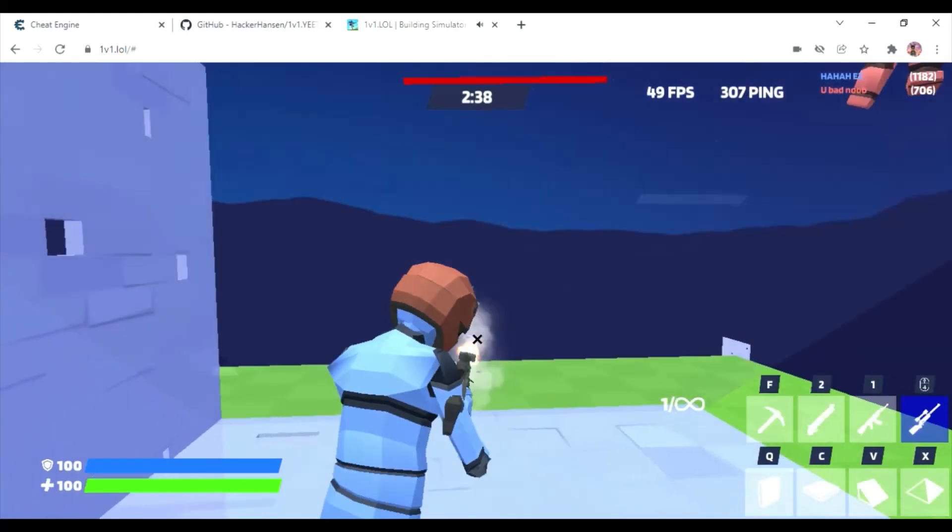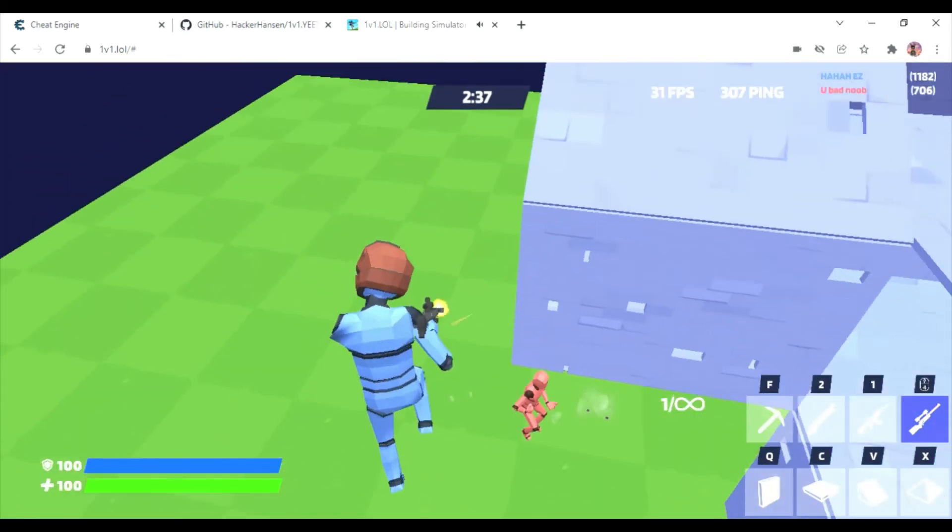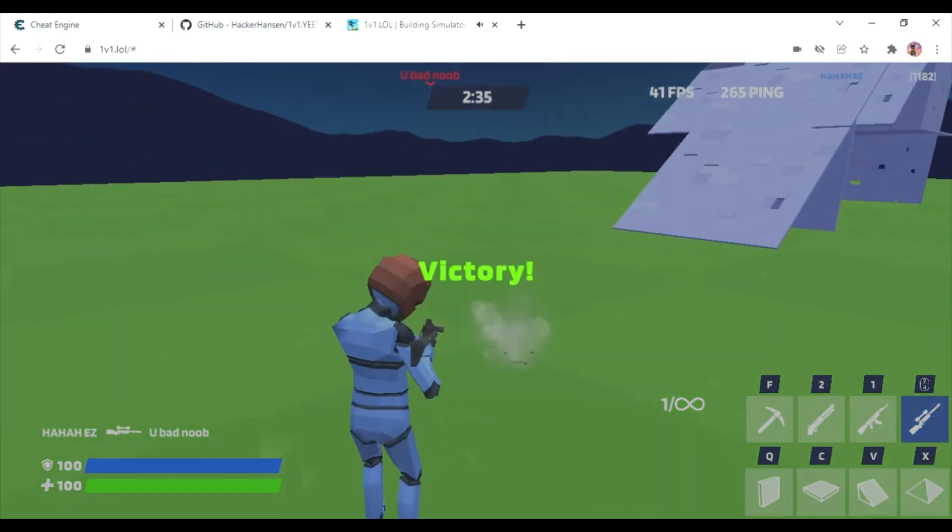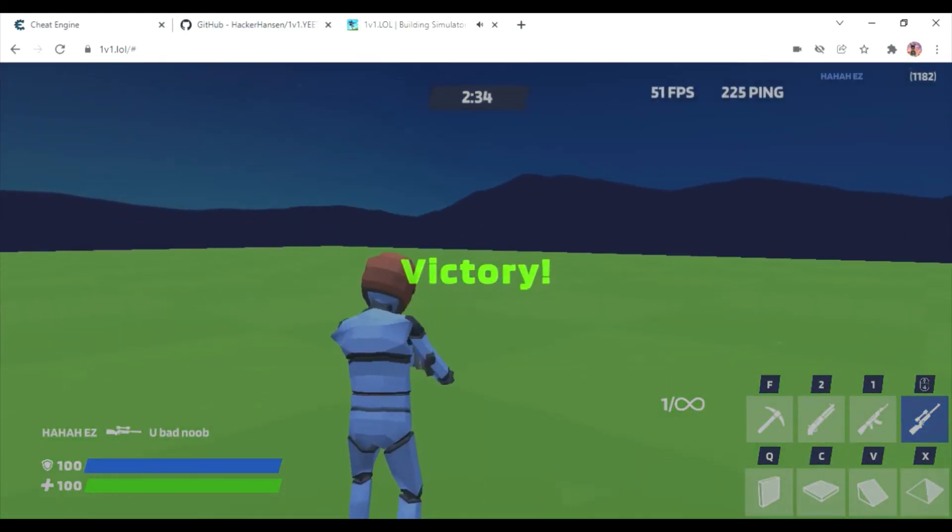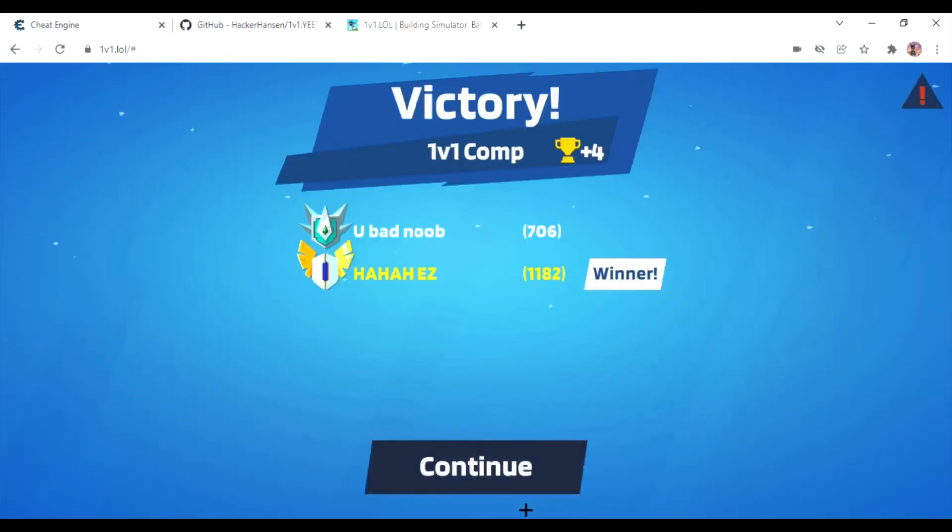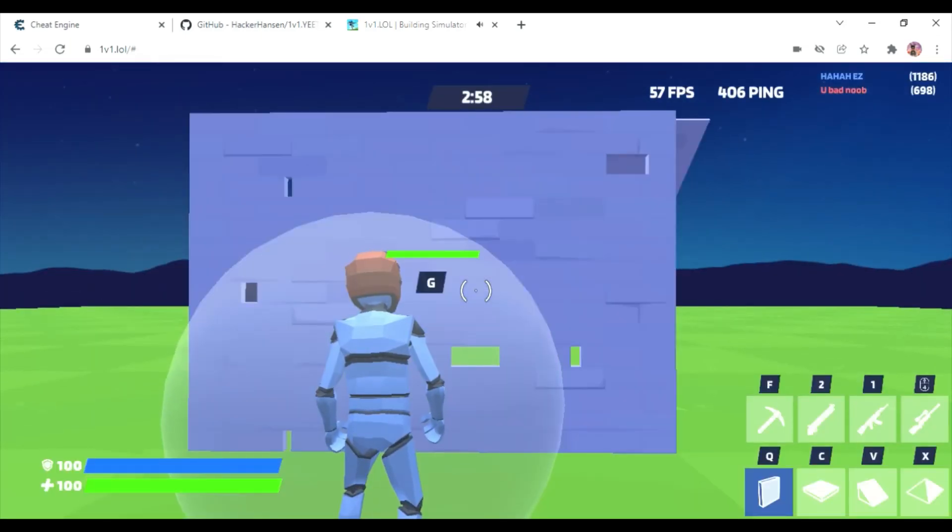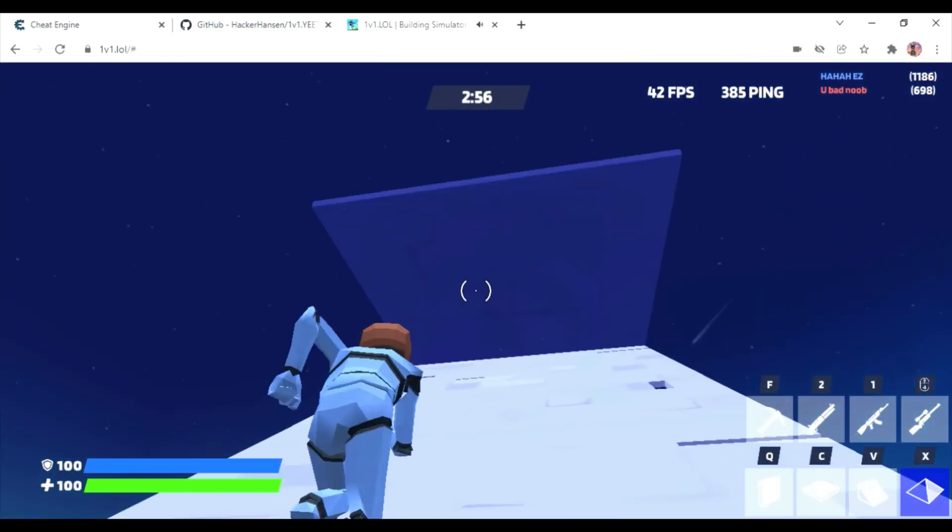Yeah, he's using that Blink. It's so cool. So we're in a match right now.